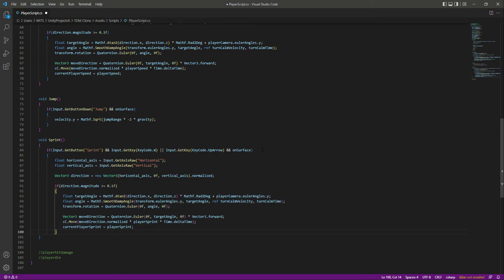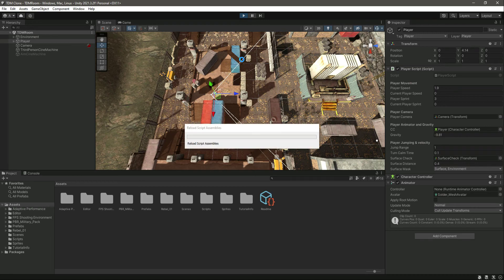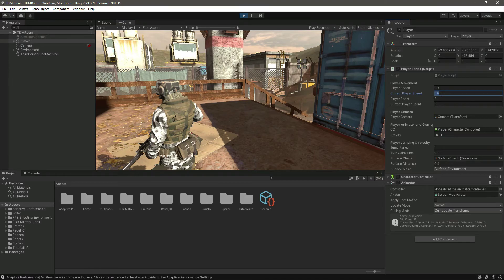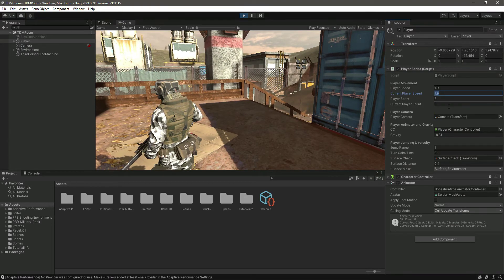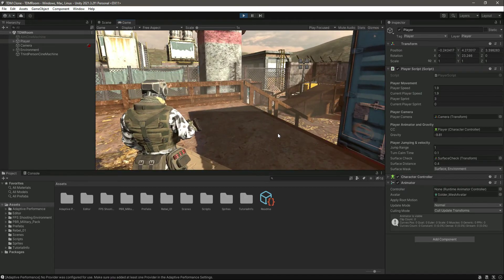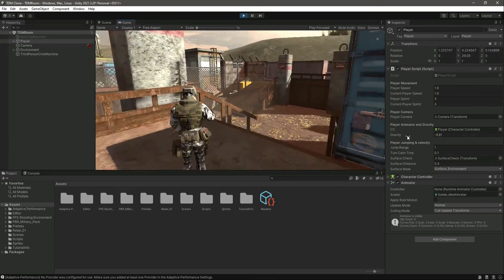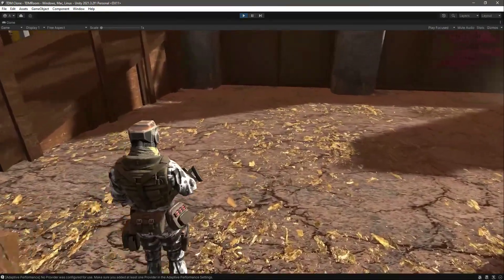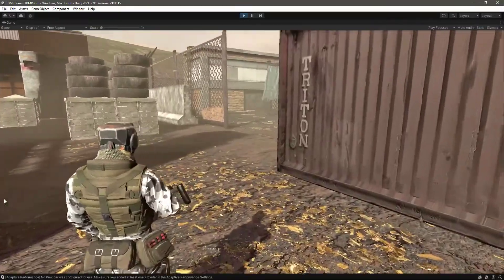Close the if condition bracket, save, and get back to Unity. When simply moving, currentPlayerSpeed is 1.9f — we'll fix the idle reset in the future. Now if we hold Shift and press W, the player is sprinting. So the player can walk and also sprint — walking now, sprinting now — and the player can also jump and rotate around the map.